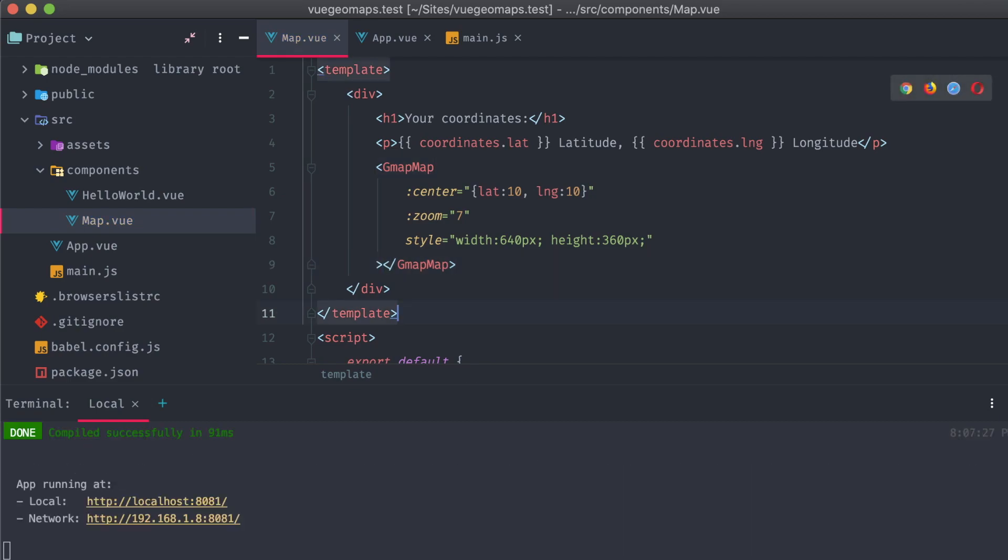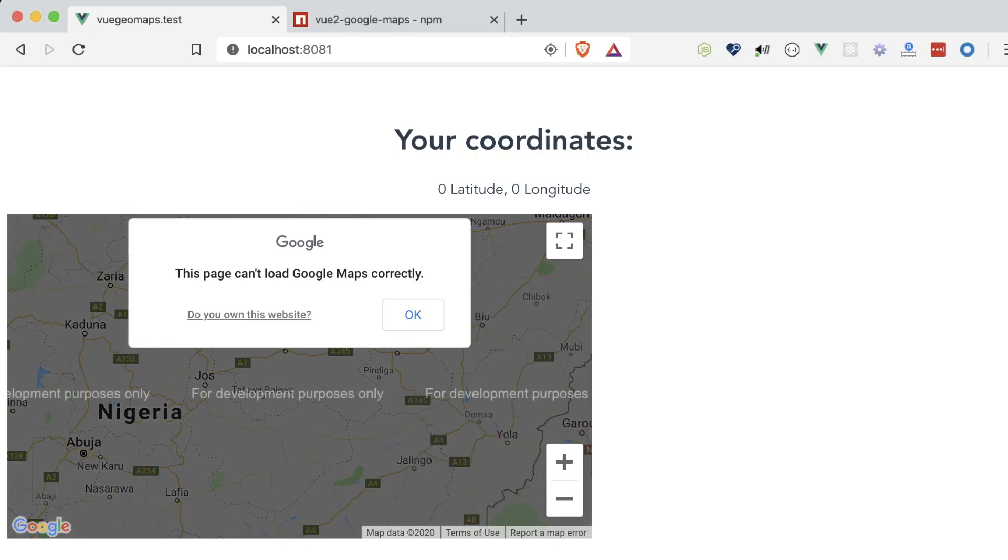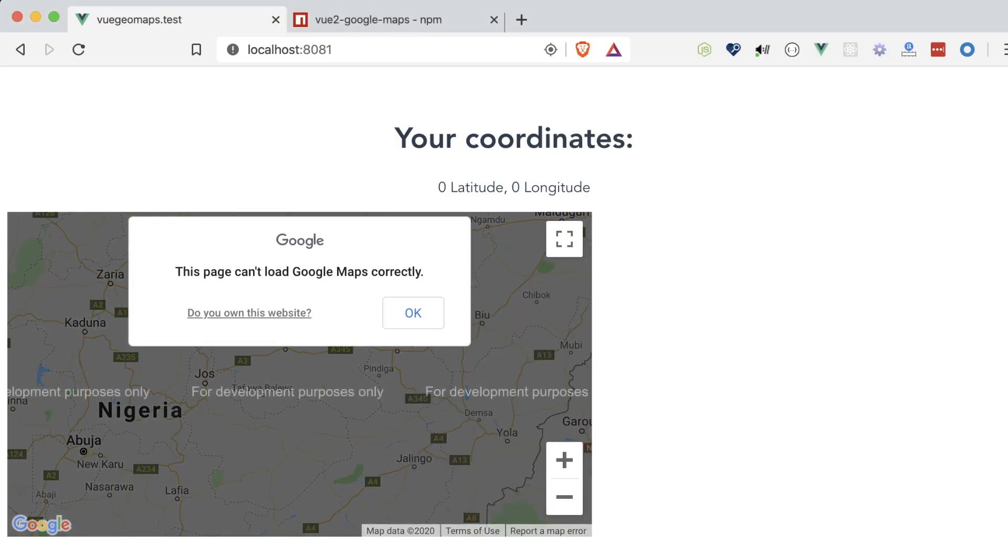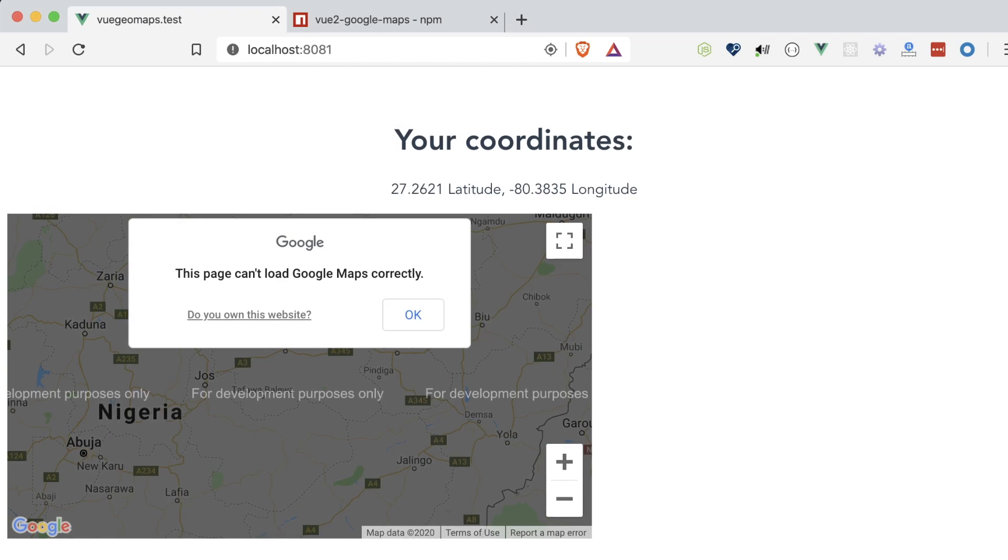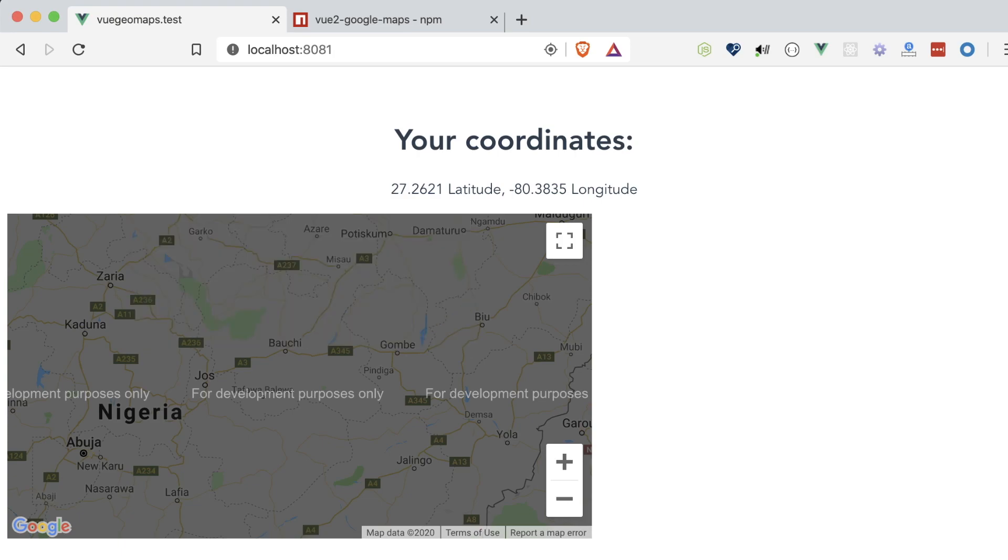Let's save and take a look at our application. Are maps loaded up? Well, almost. It's overlaid with for development purposes only, because we're missing that API key from earlier during the maps initialization.